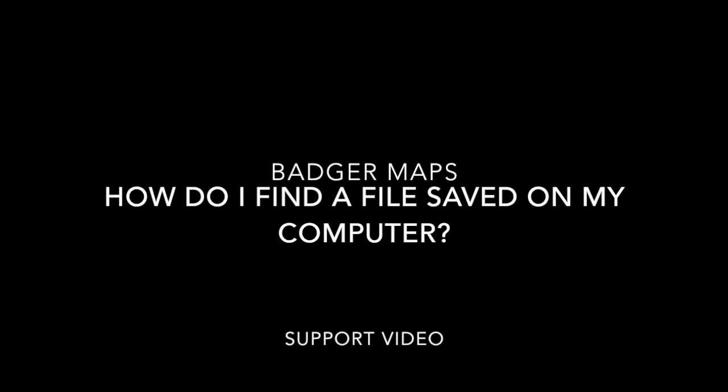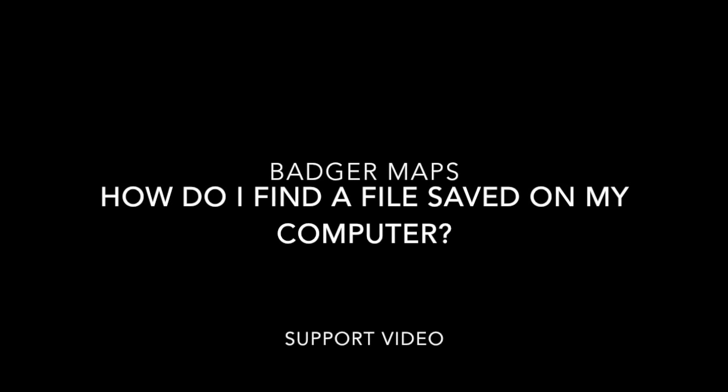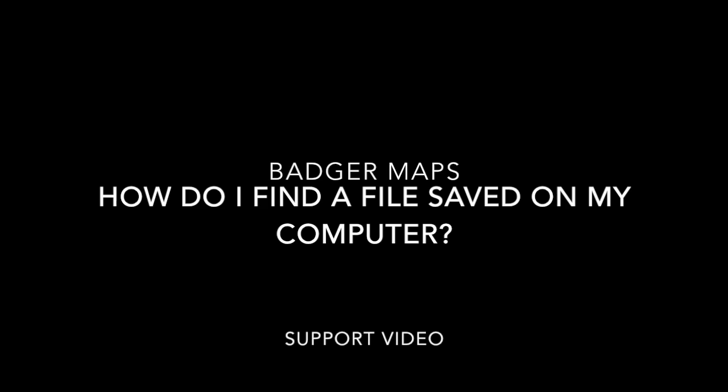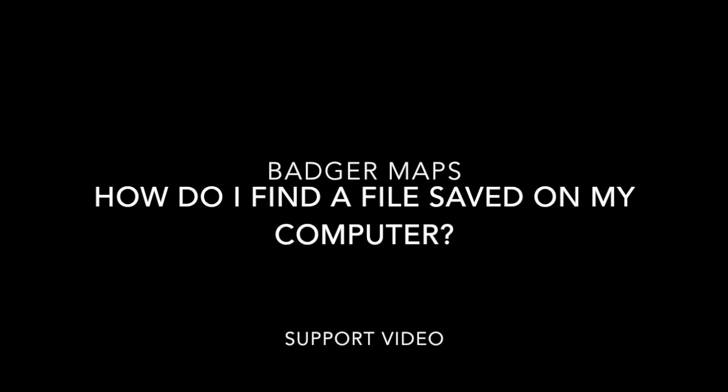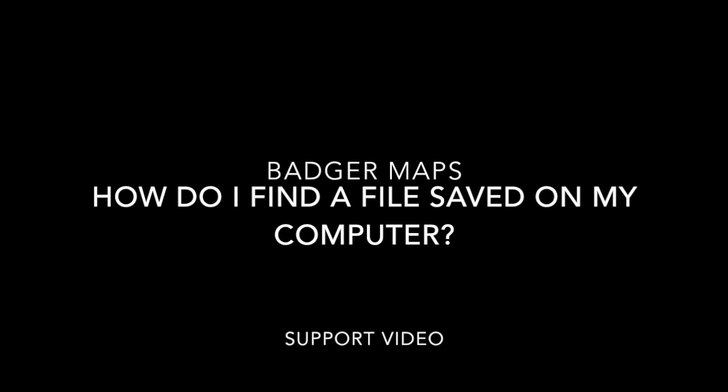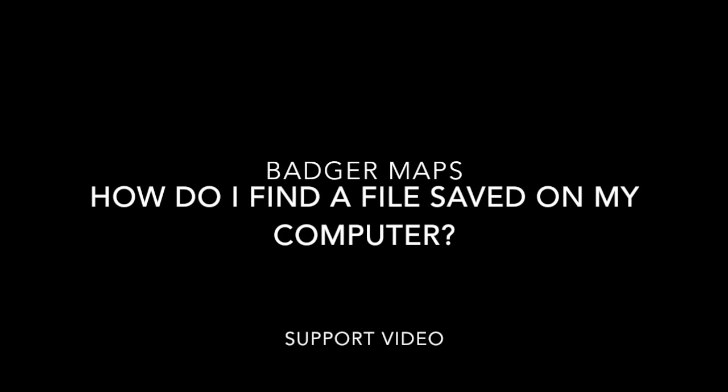The Badger Map is the best app for field sales. Salespeople using Badger get more done every day, close more deals, and minimize busy work throughout the sales process.